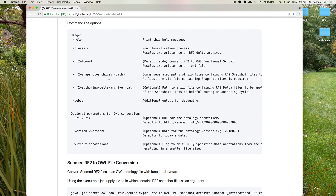If we were to classify an extension, you should provide the international edition in one of the zip files, and then after a comma, provide another zip file containing the extension RF2 snapshots. The tool will read all of the components and check the effective times, and whatever component has the latest effective time will be loaded, in case there's any overlapping components between the international edition and the extension. A Delta Archive can be given if you're running classification after release time — maybe during an authoring cycle — and you can provide a Delta to provide new states of existing components or new components.